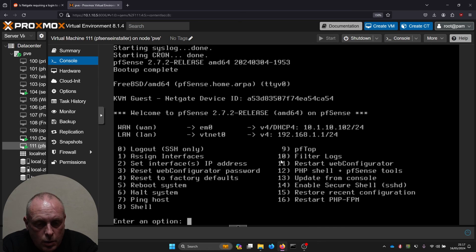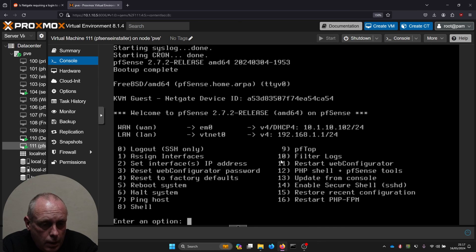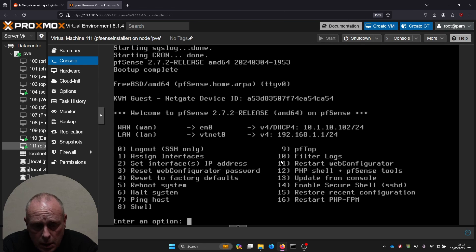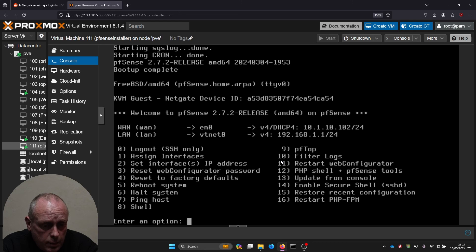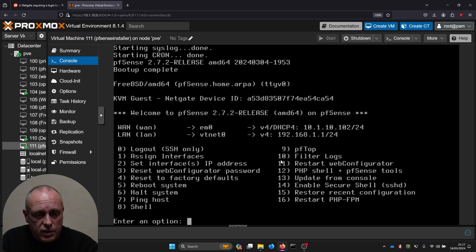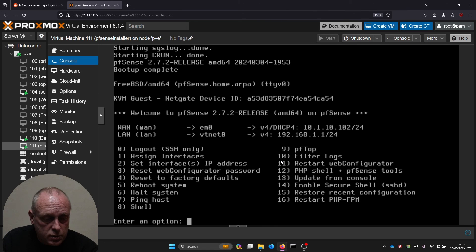That's it, we have pfSense 2.7.2 CE installed. You can see it says KVM guest. The installation procedure is much easier. I'm gonna leave that there because I've got plenty of videos on pfSense once you've got it installed.